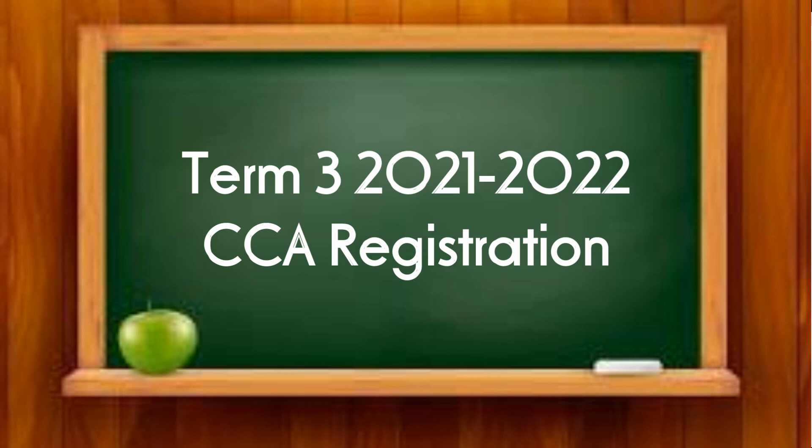To register your CCA, you need to choose one CCA. There is also an optional ECA of golf for those who wish to participate on Friday afternoon.